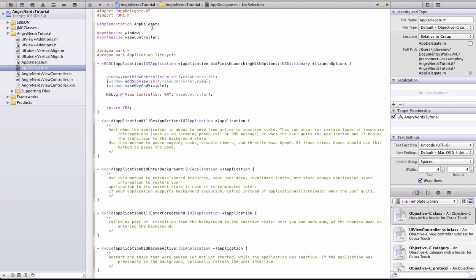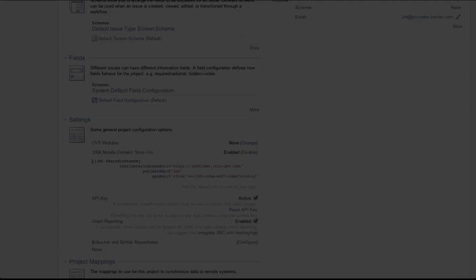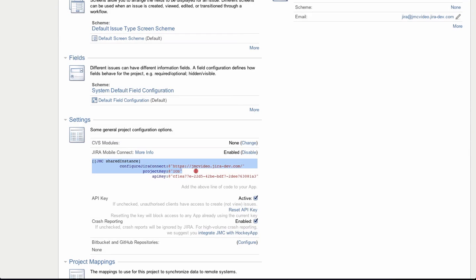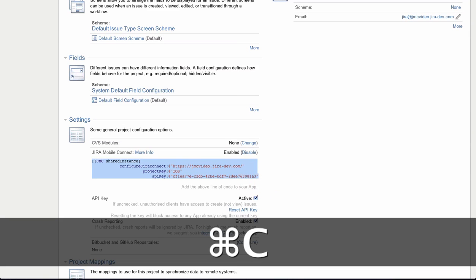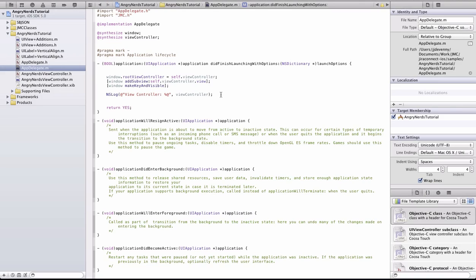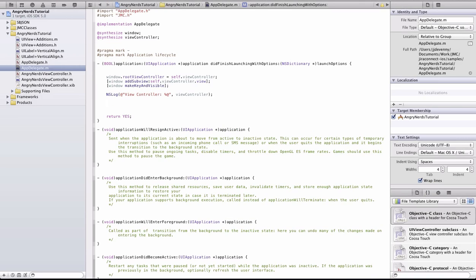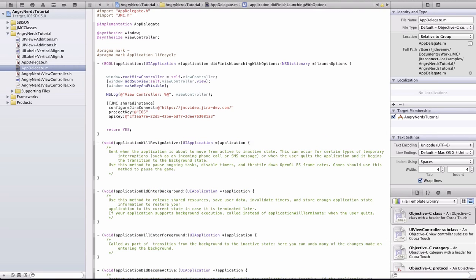Now it's time to go back to your Jira instance and copy the Objective-C code snippet that was provided when you enabled the plugin. Paste this snippet at the bottom of the DidFinishLaunchingWithOptions method. Your app is now connected to your Jira instance.